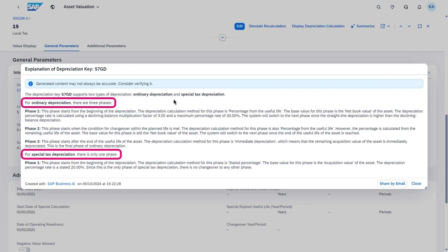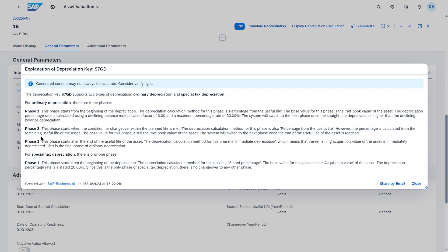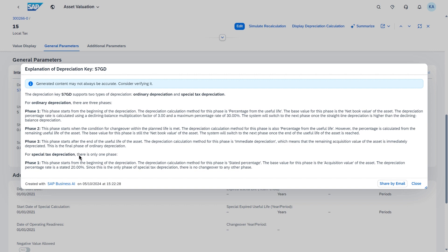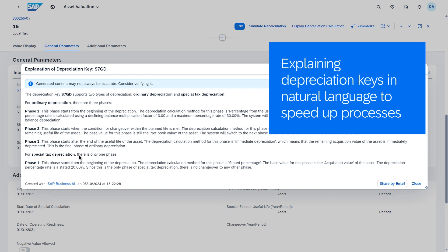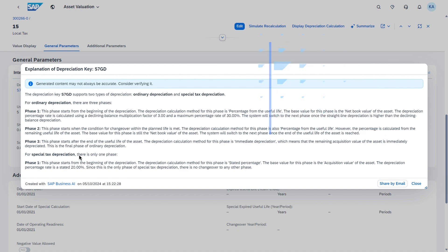With that, Cathy can easily and more efficiently analyze different asset depreciation keys and better understand asset value changes per accounting principle and depreciation type. This enables efficient period end closing in asset accounting and is beneficial for faster decision making.